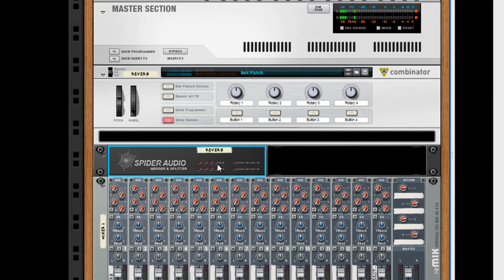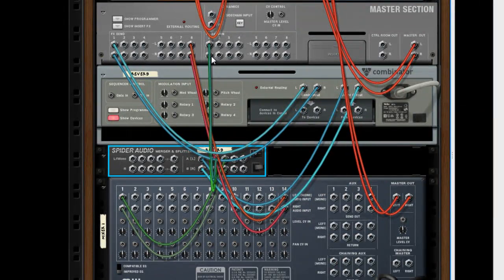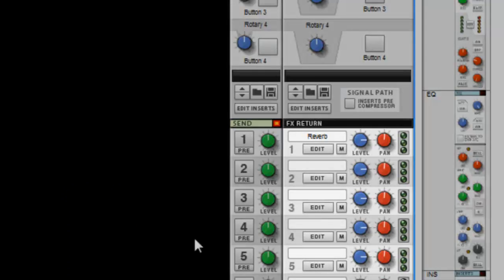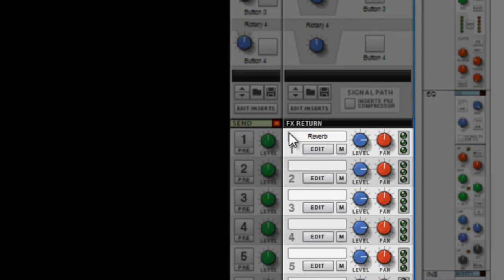I'll name this reverb as well because the mixer channel takes the name from whatever is plugged into it. So since it's the audio merger splitter that's plugged into my effects return, the send effects on my mixer, the name here comes from the audio merger splitter. So whatever you name that is what's going to populate here.